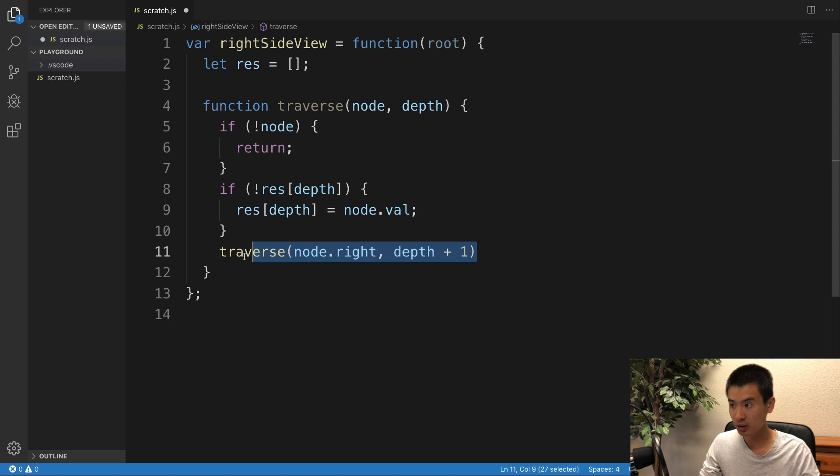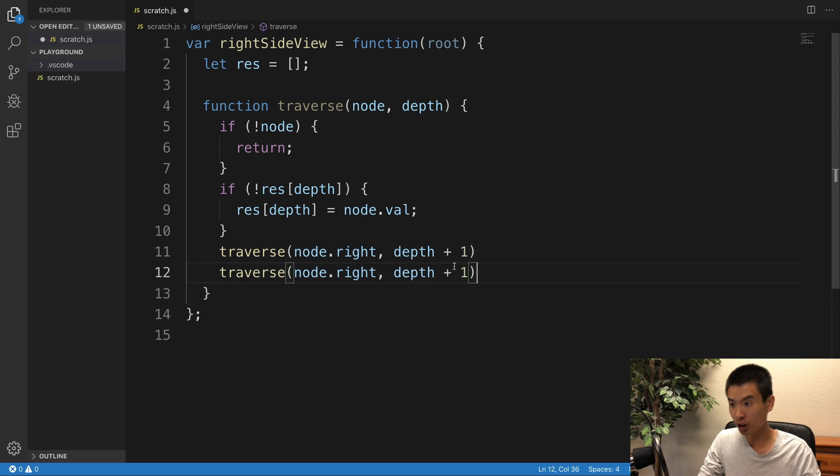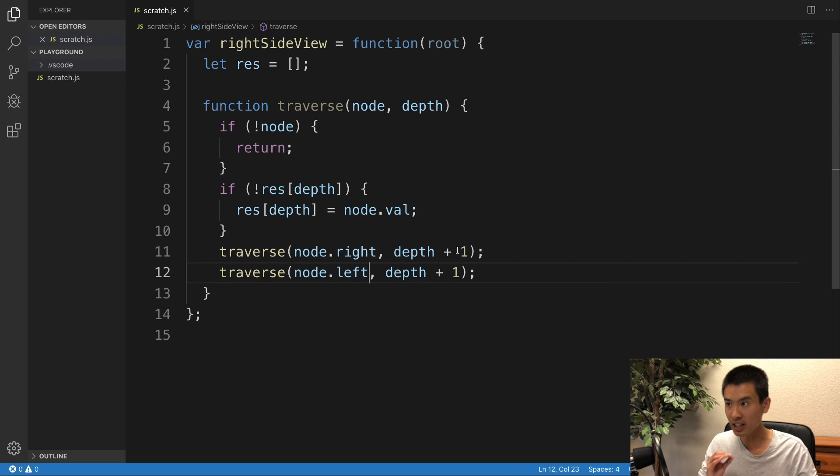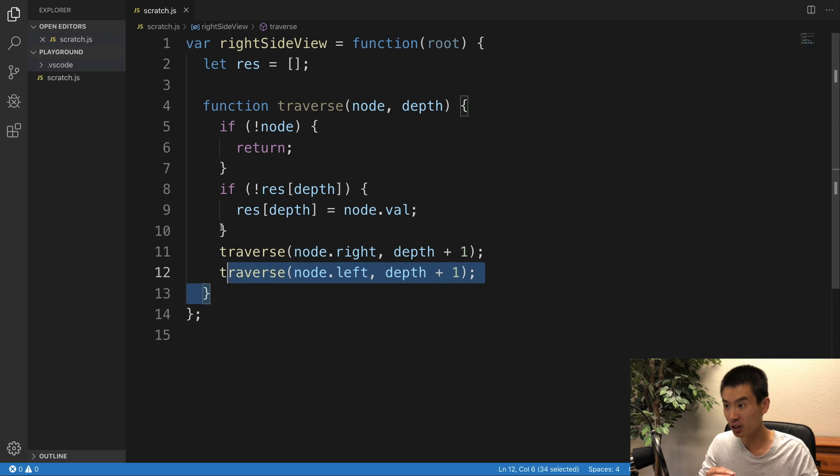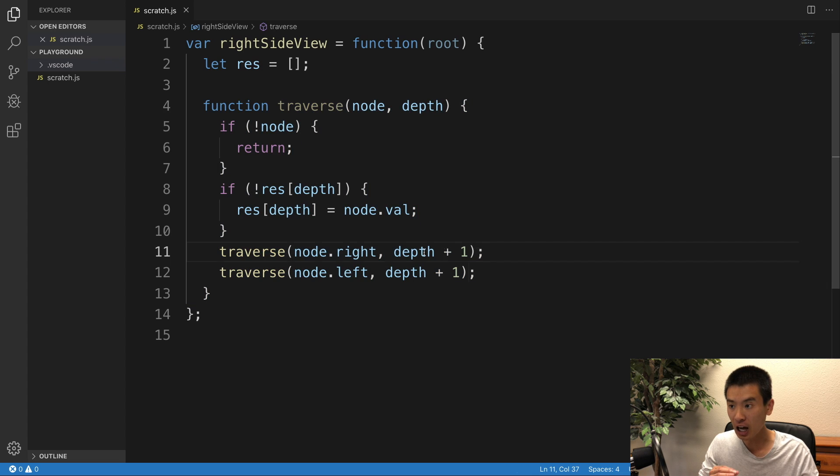And then we'll also do traverse node.left. It's really important that in this function right here, we traverse the right child first, right?